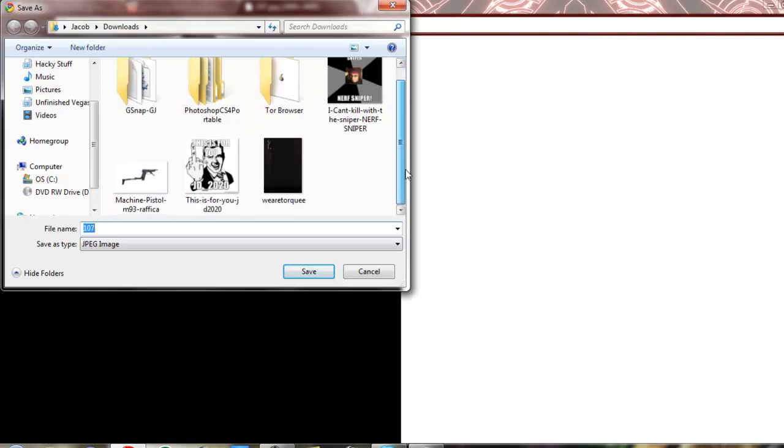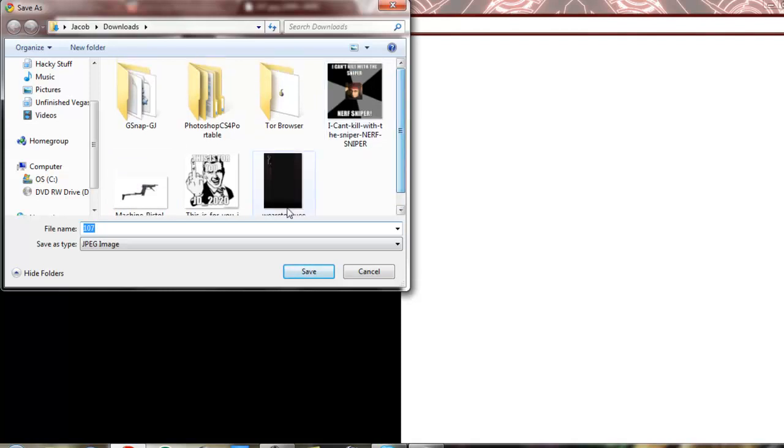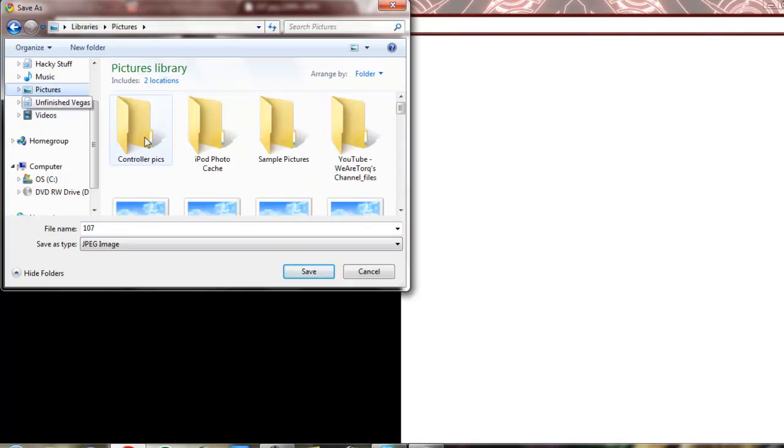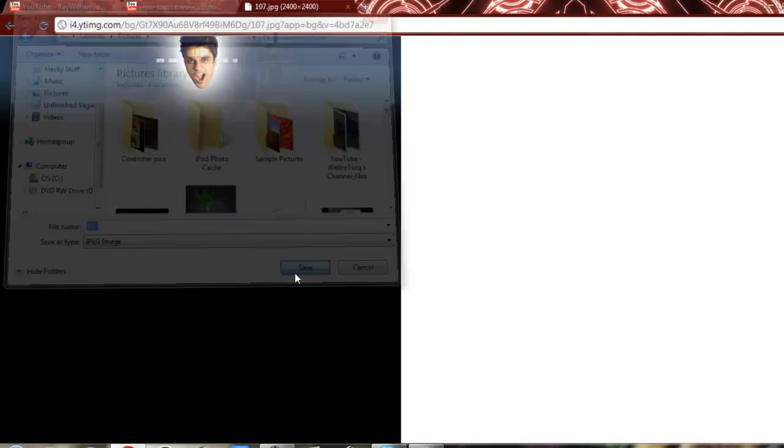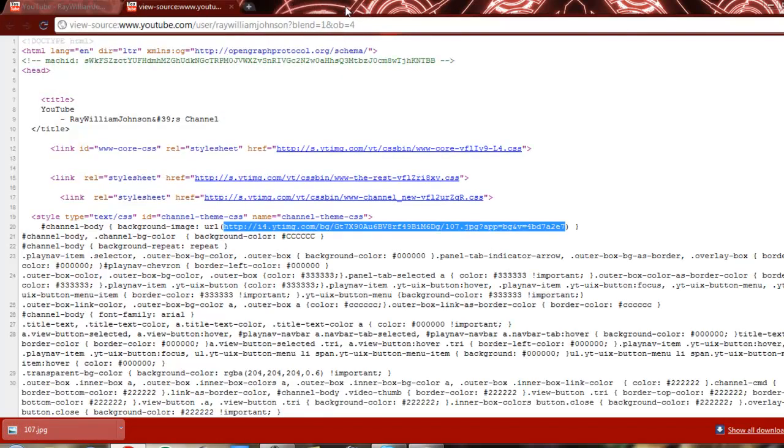Now you're going to save it wherever you want to save it, into your downloads. We'll go ahead and save it into pictures here. So now that that's saved into our pictures, we're not going to need it anymore.